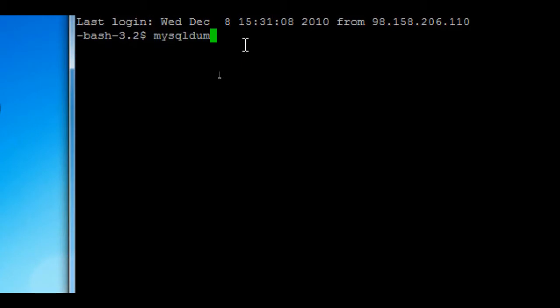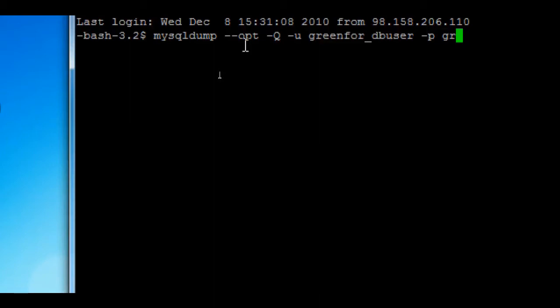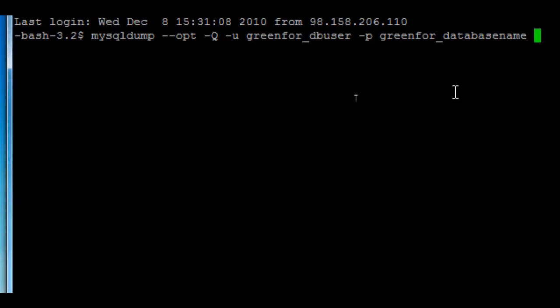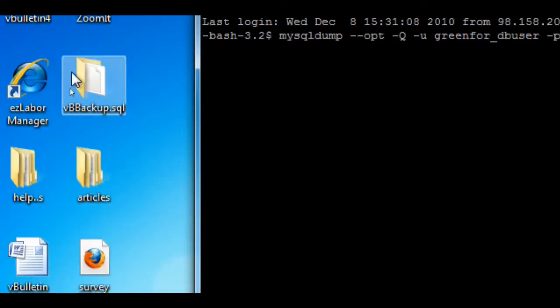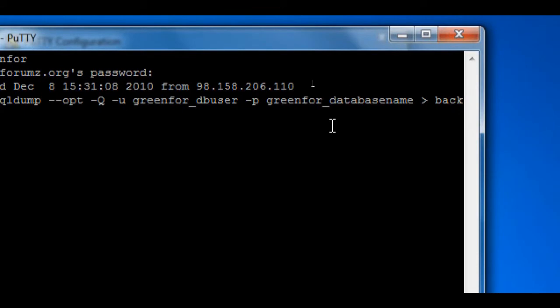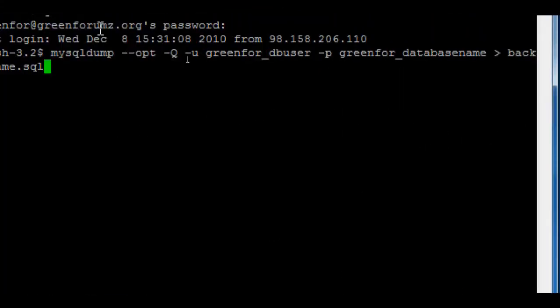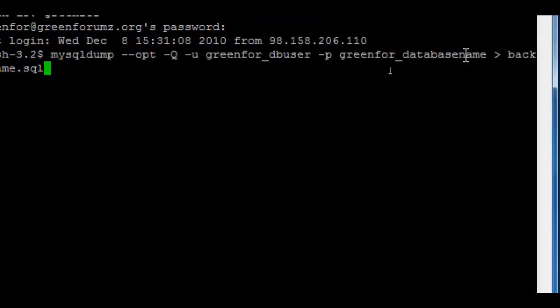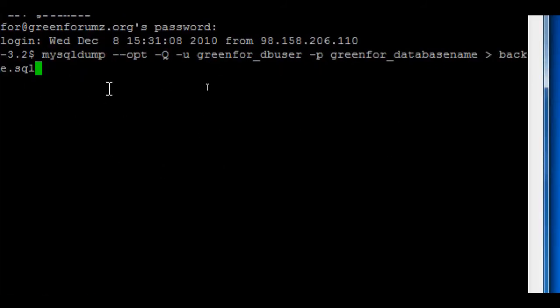mysqldump space dash dash opt space dash capital Q space dash u space greenfor_dbuser, which is my database username, then space dash p space greenfor_databasename, which is my database name, then space, greater than symbol, space, backupname.sql, which will be the name of the backup file. Remember to change greenfor_dbuser and greenfor_databasename to your database username and database name.